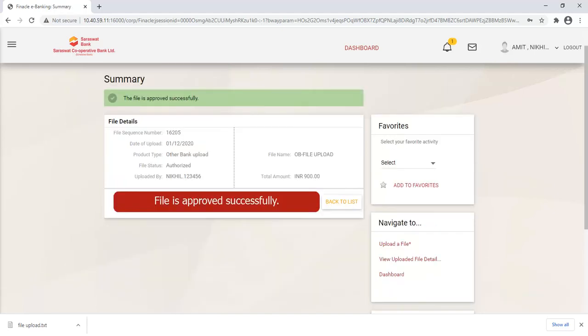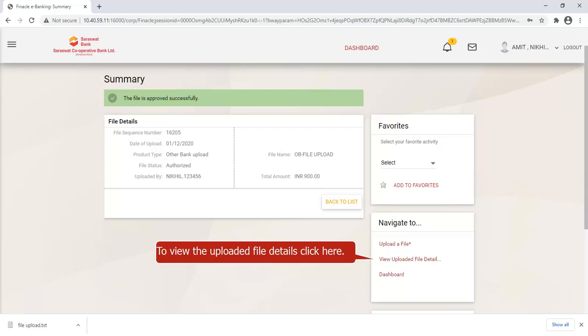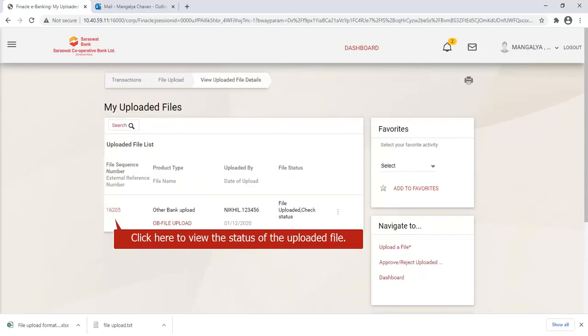File is approved successfully. To view the uploaded file details, click here. Click here to view the status of the uploaded file.